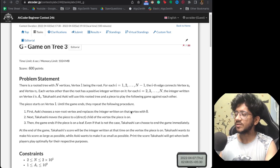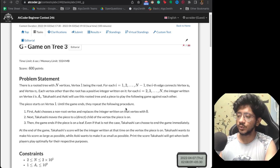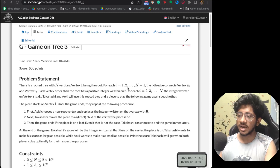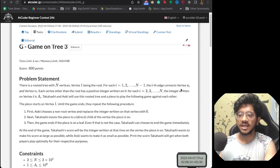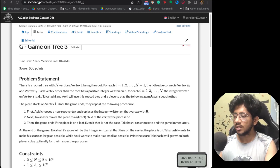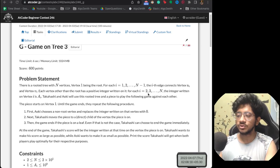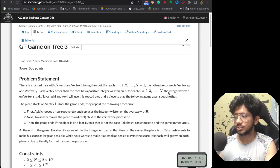The problem says that you are given a rooted tree with n vertices, with vertex 1 being the root. For each i from 1 to n-1, you have an edge connecting ui and vi — standard tree input. For each of the nodes 2 to n, we have some positive integers written on those nodes.